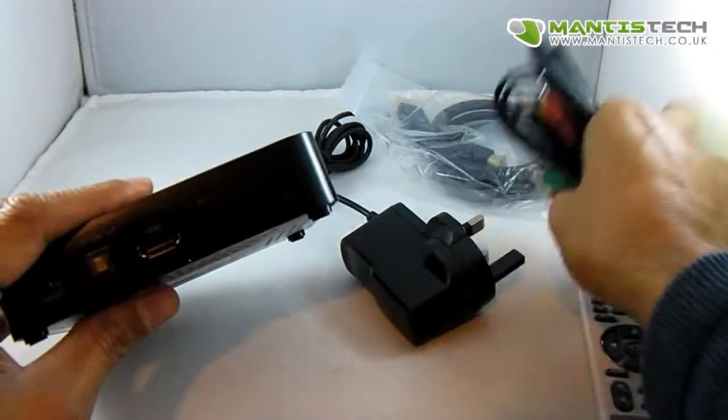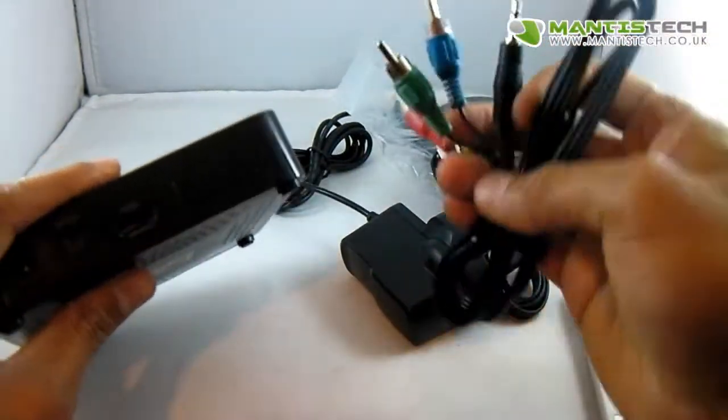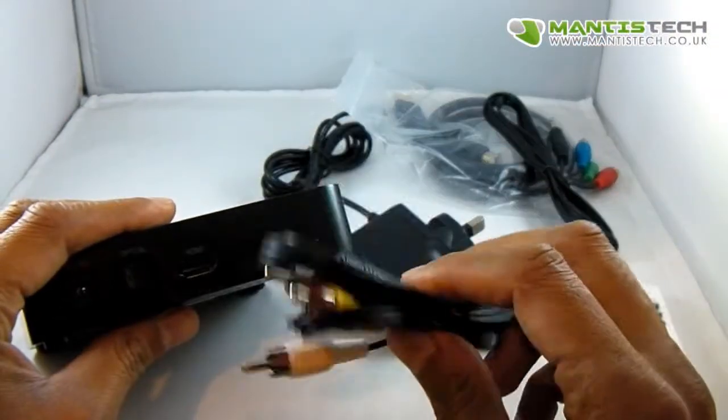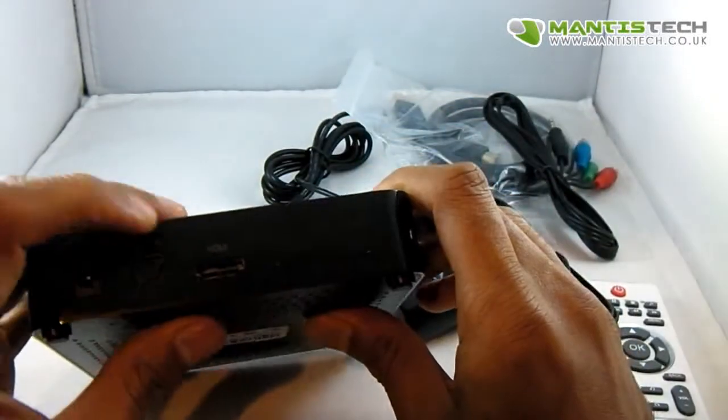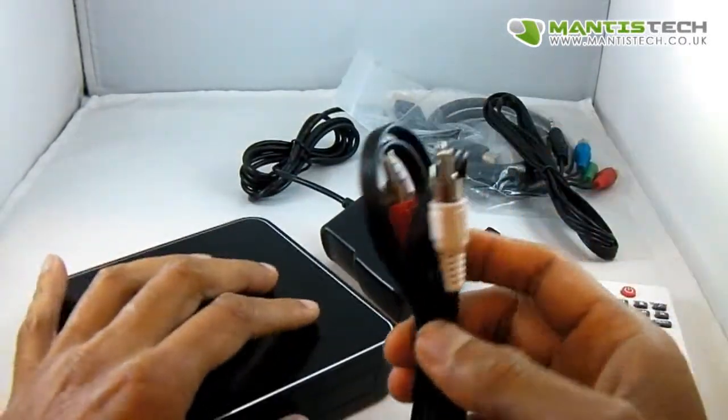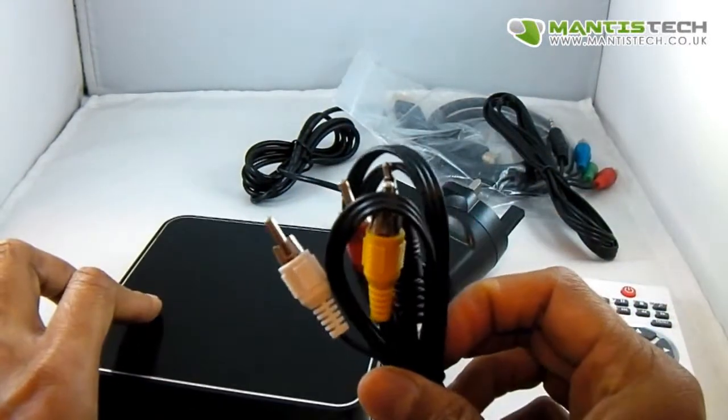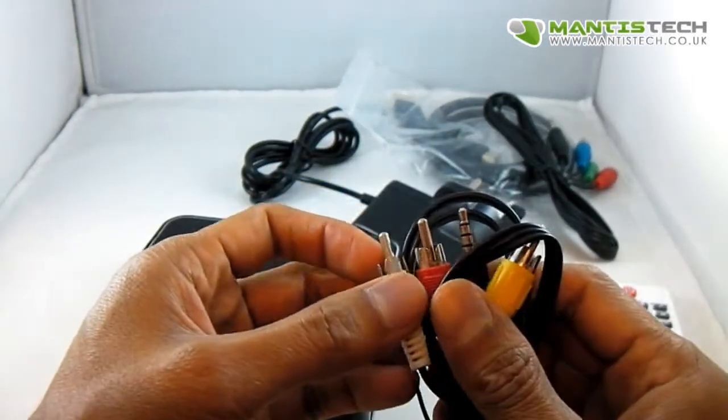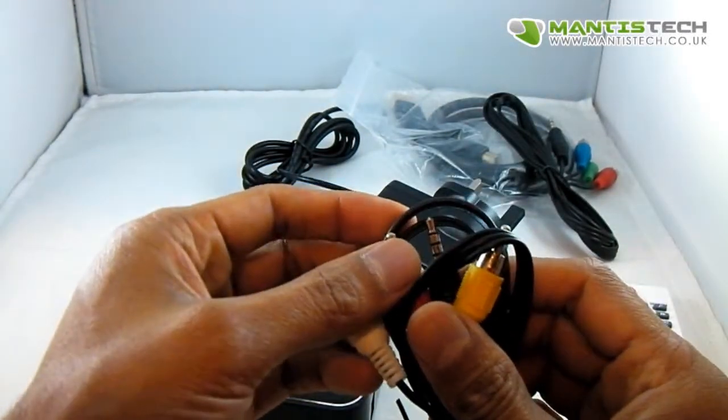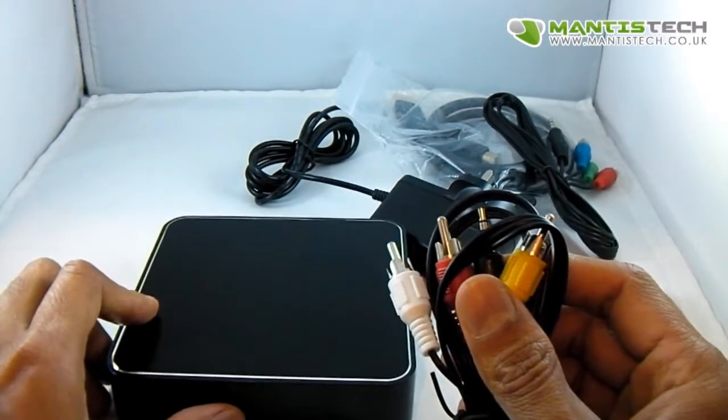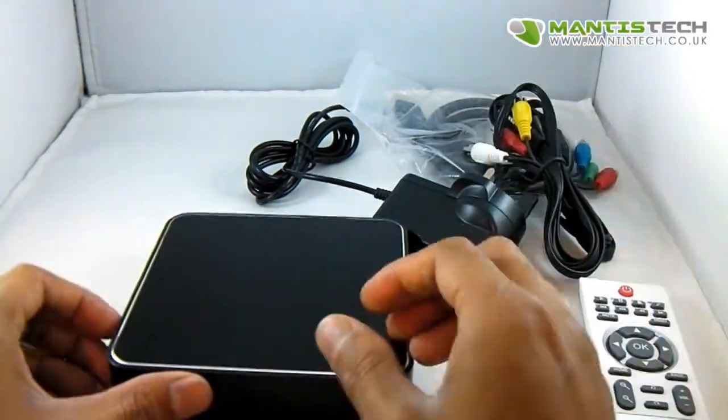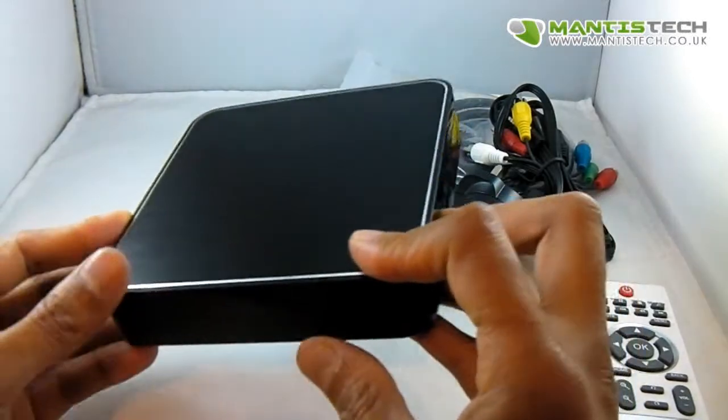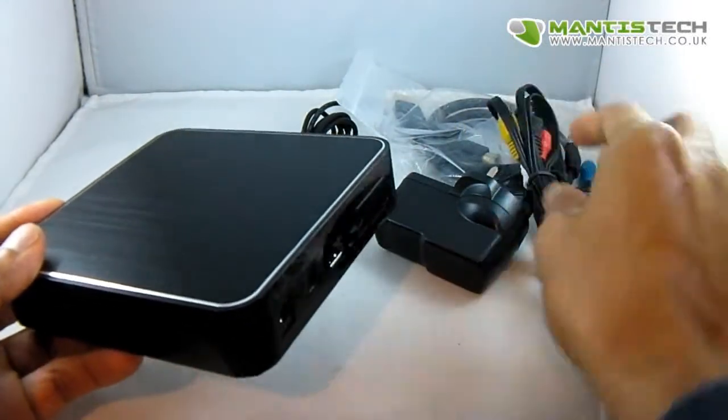Interestingly, with these AV cables you can connect it to an older TV. If you haven't got HDMI, you can use these RCA connections here, which most older TVs will have - the red, yellow, and white - and upgrade the older TV.